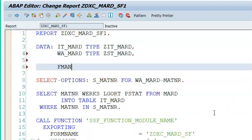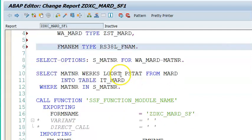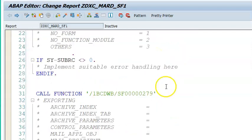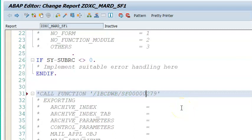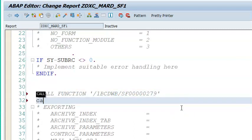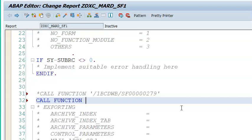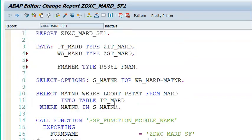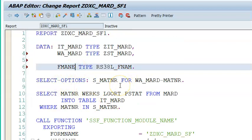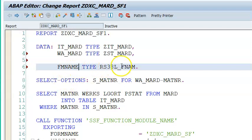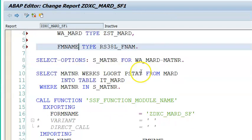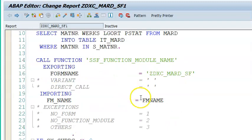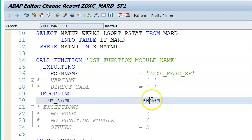FM_NAME type whatever we have copied, RS38L. Now instead of the dynamically generated function module, we'll be calling CALL FUNCTION FM_NAME. No inverted codes, guys. No inverted codes, no full stop. We just say CALL FUNCTION FM_NAME. Remember, there are three steps we are doing here. One is we are declaring a variable of type RS38L_FNAME.